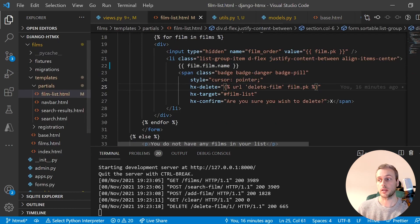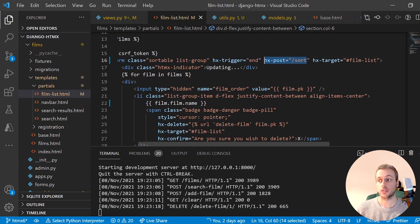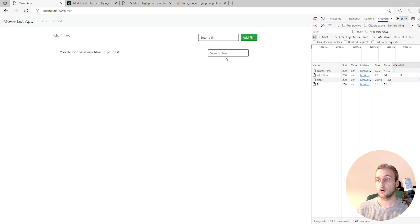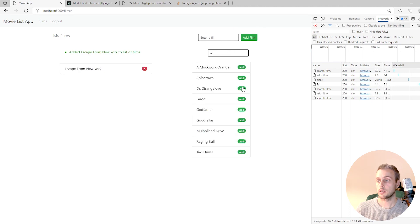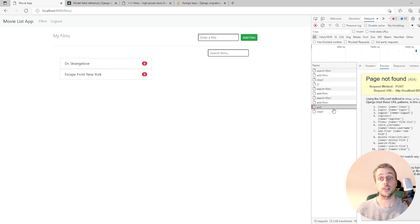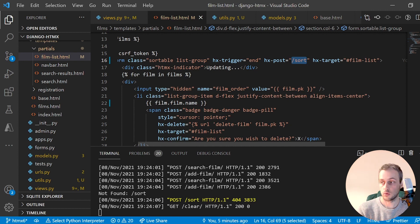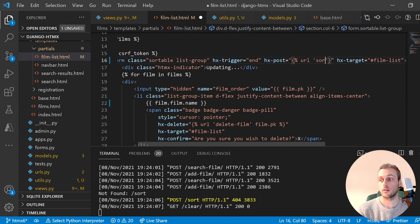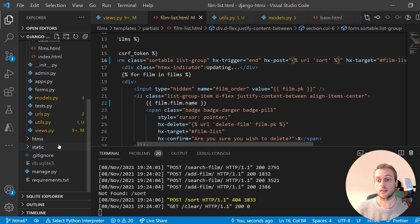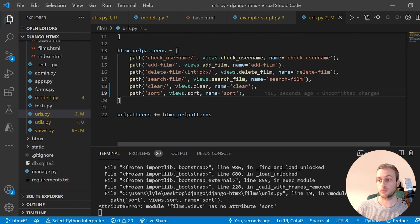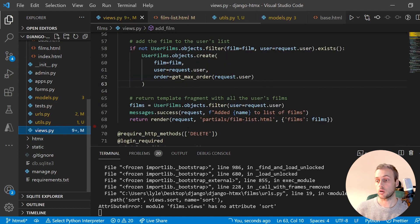Now we need to hook up htmx. Looking at the network tab, when we drag a film, htmx tries to send a POST request to an endpoint that doesn't exist. We go to urls.py, give the URL the name 'sort', then paste in the new URL pattern with the endpoint path 'sort/'. We'll now create the corresponding sort view.